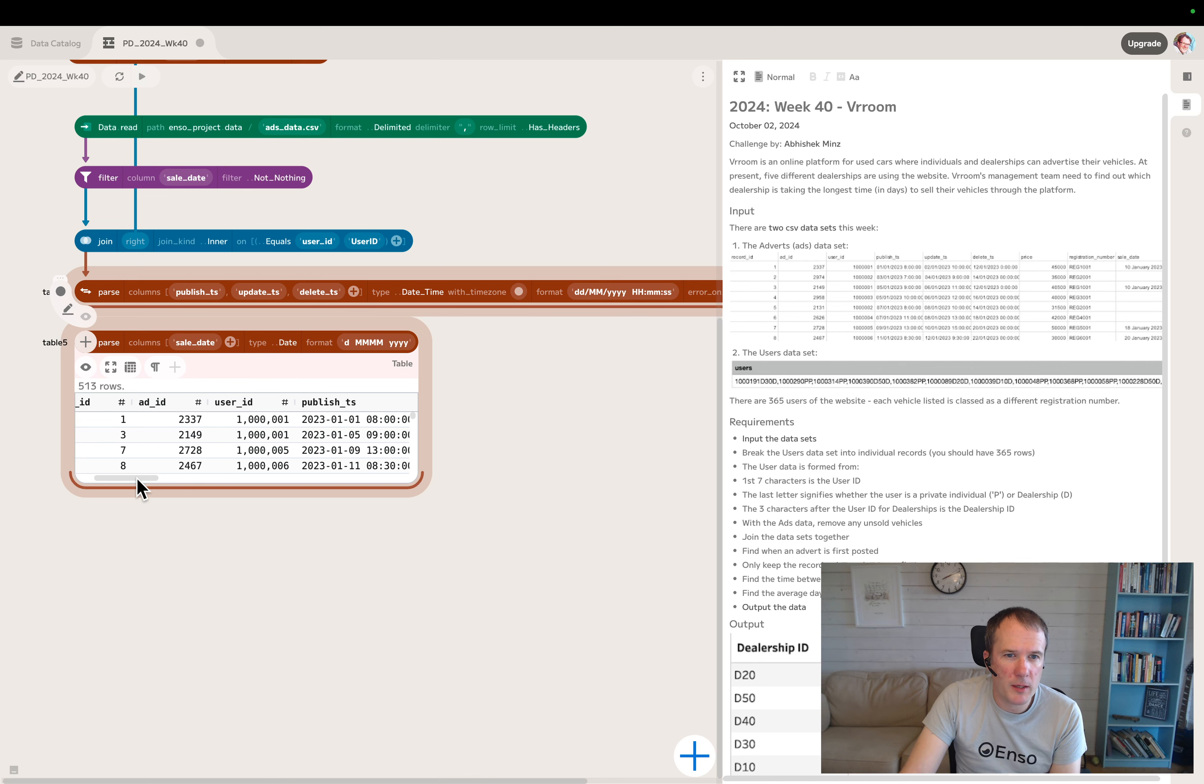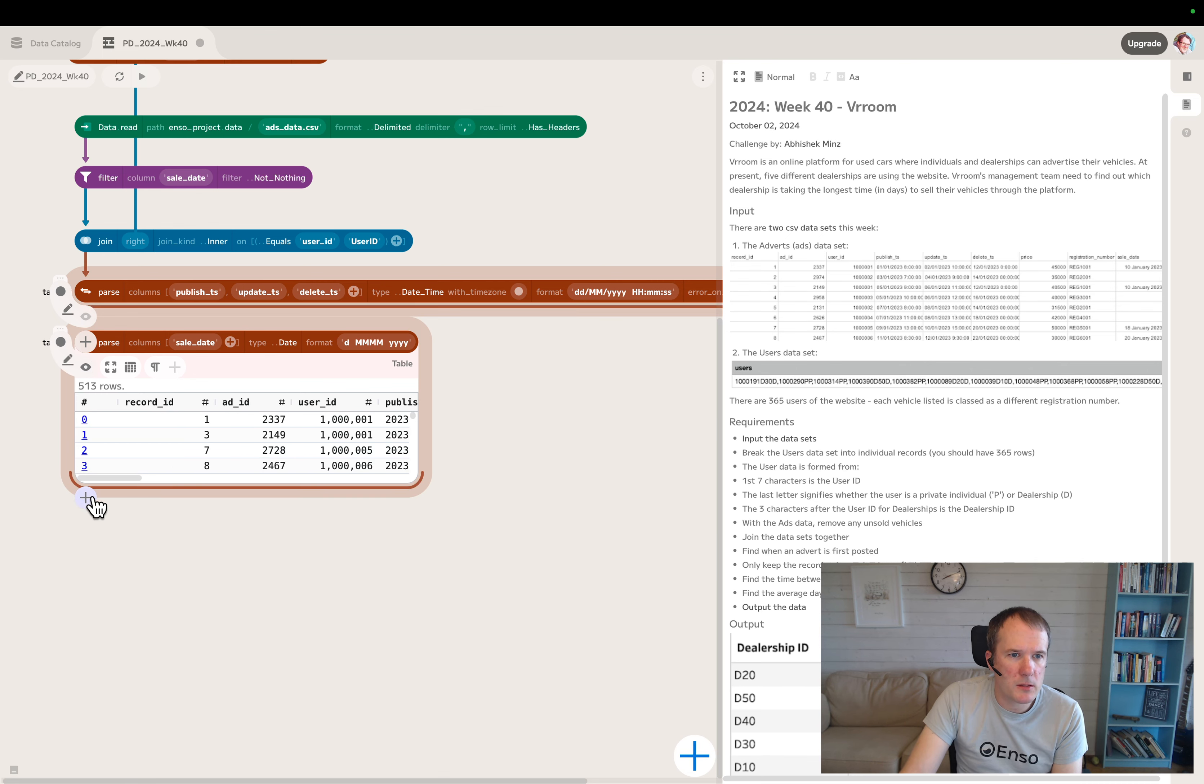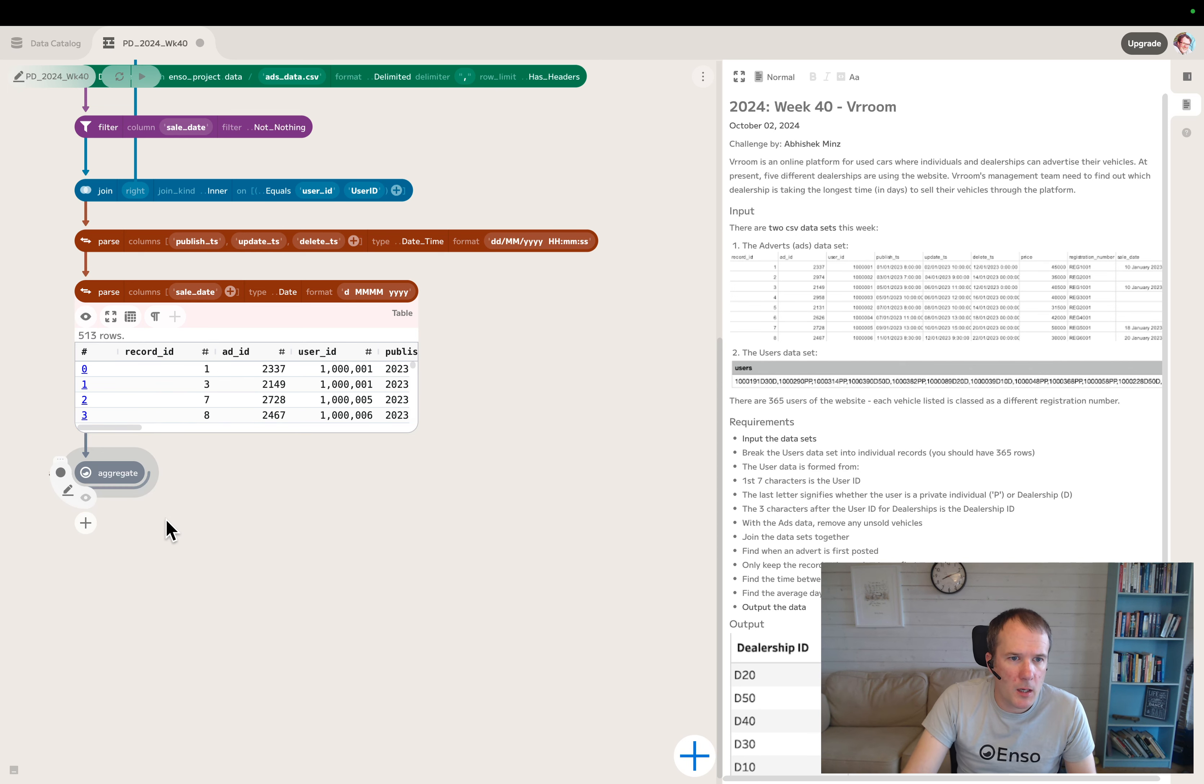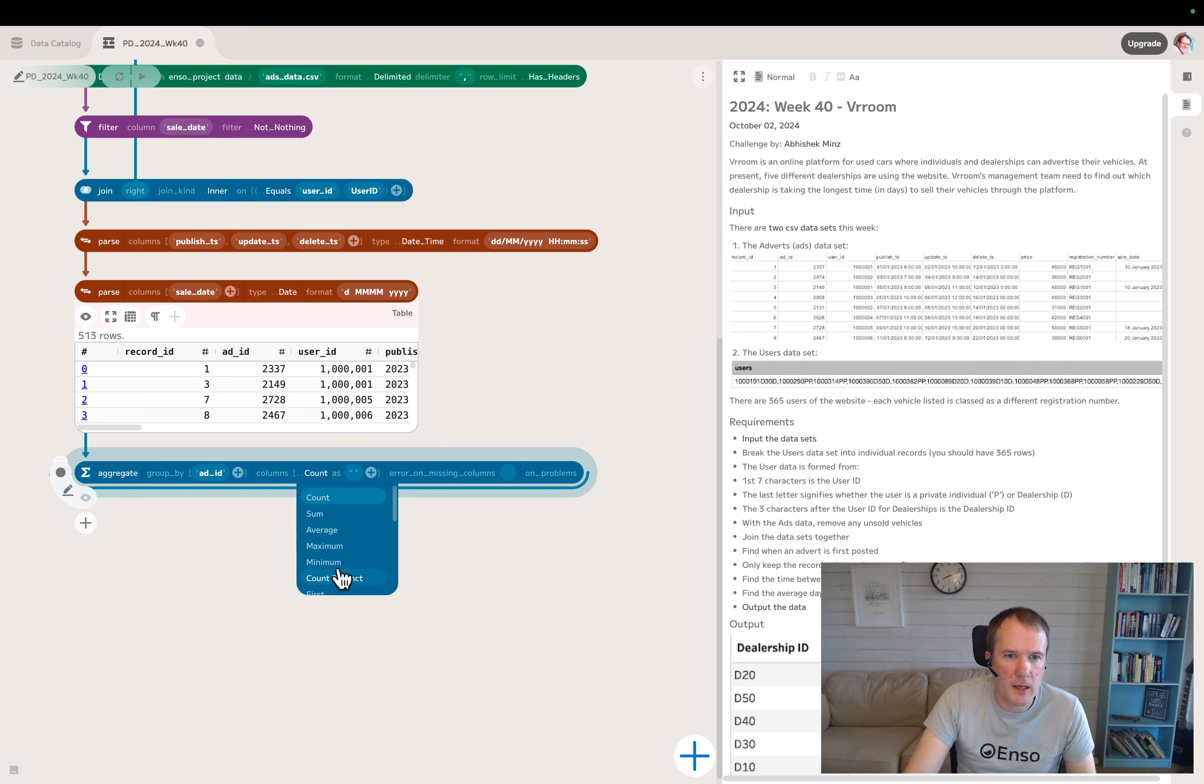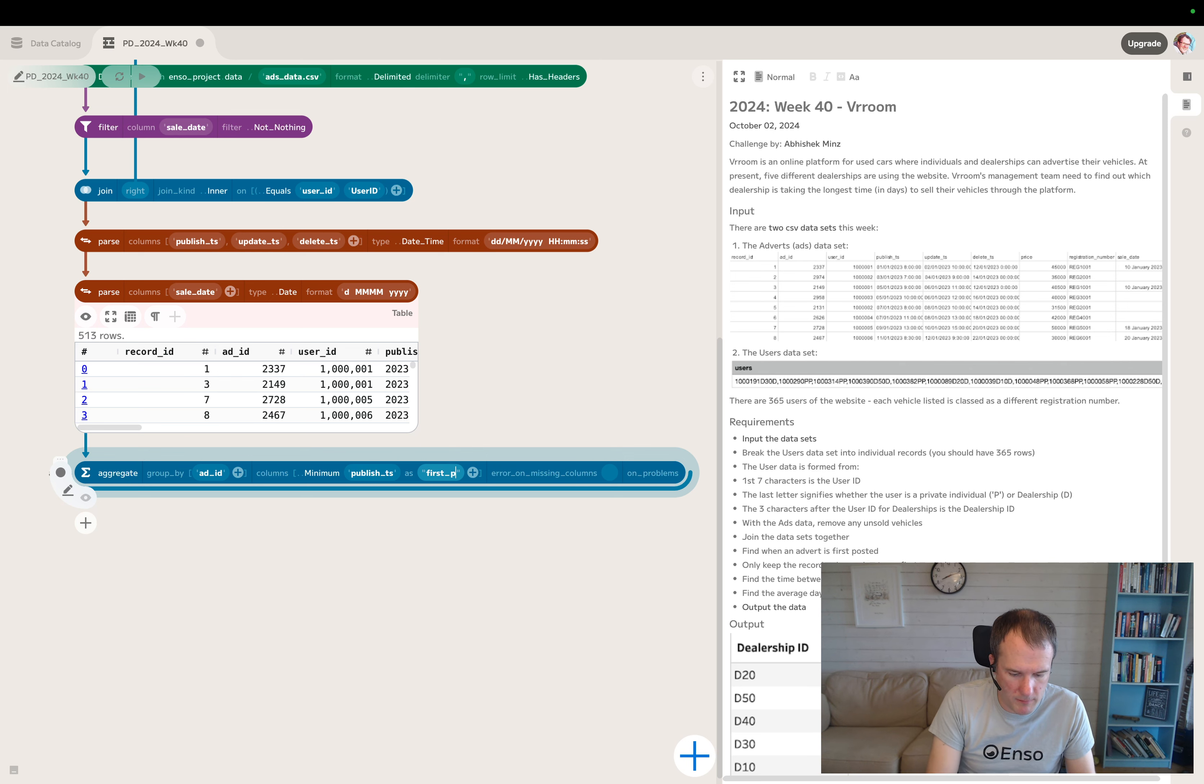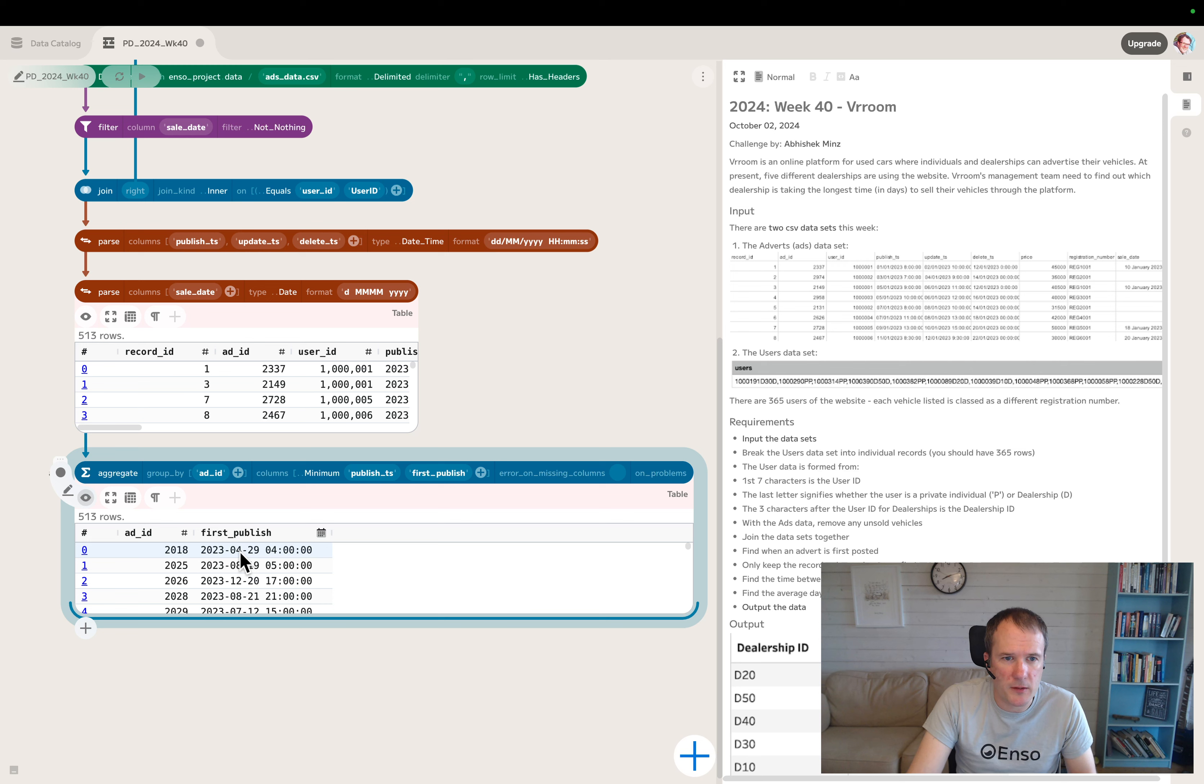We'll do an aggregate group by the ad ID. And for the columns, we'll take the minimum of the published timestamp, and we'll call this first publish. Let's take a look at that. So now we've got ad ID and first published date time.